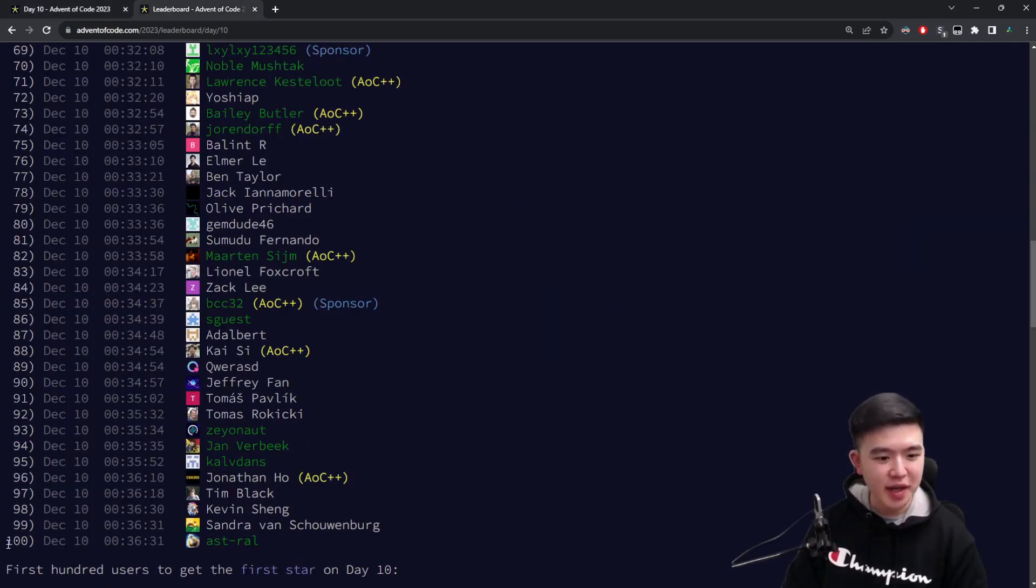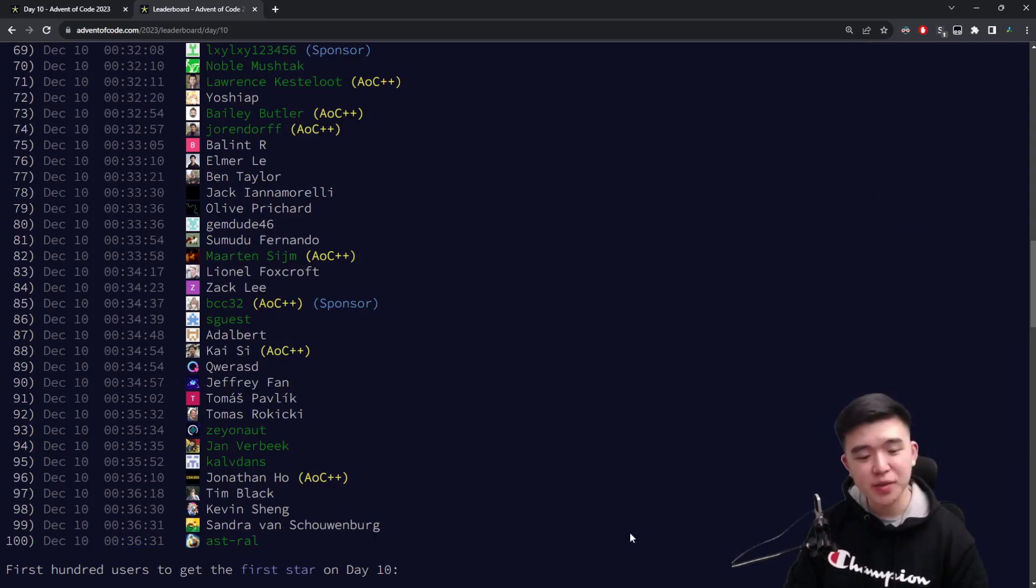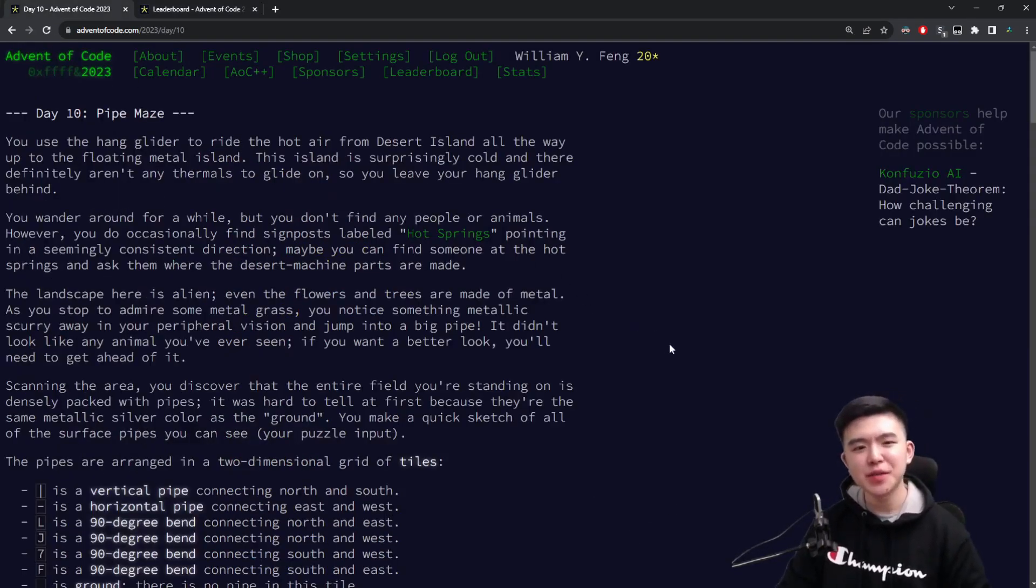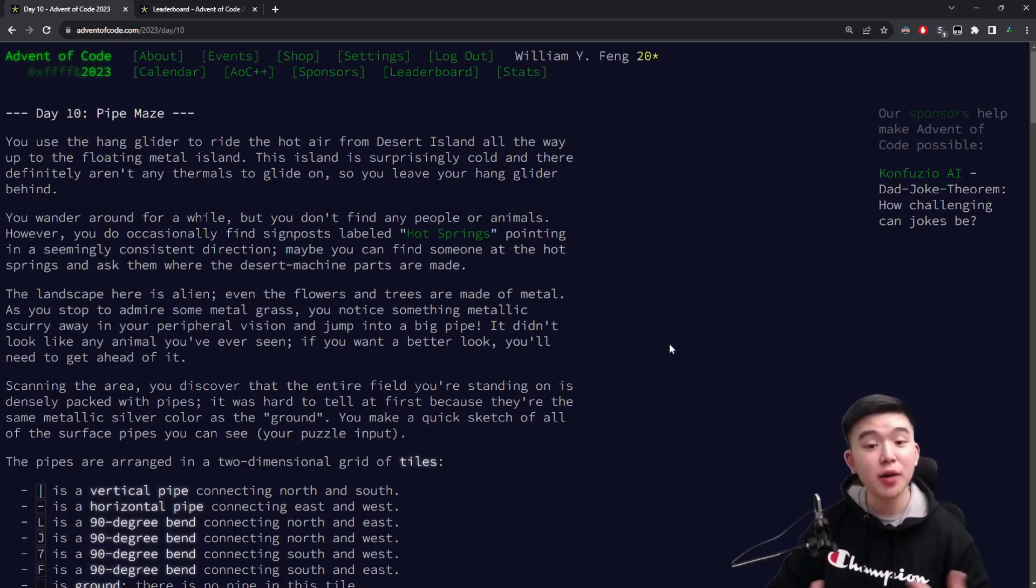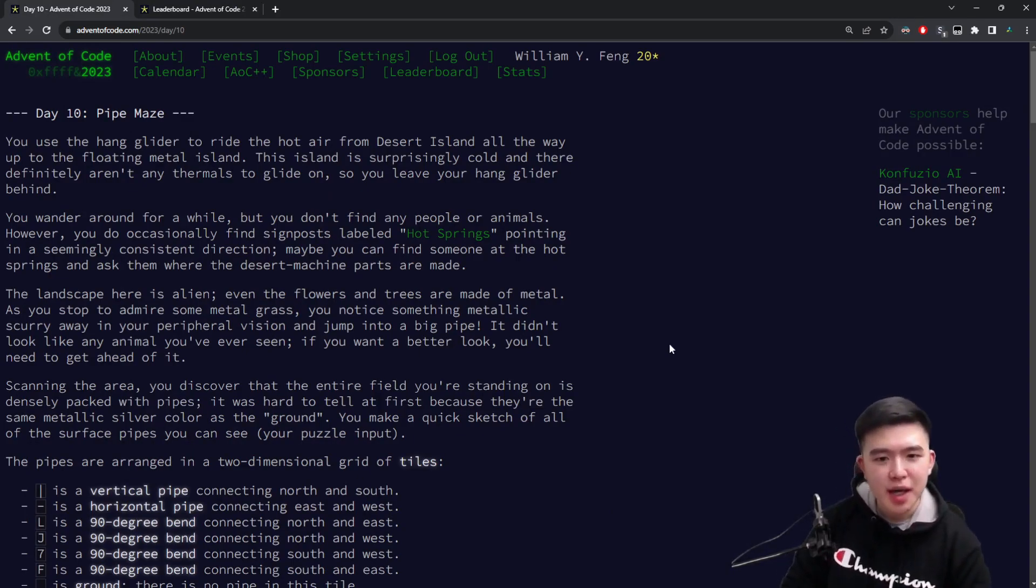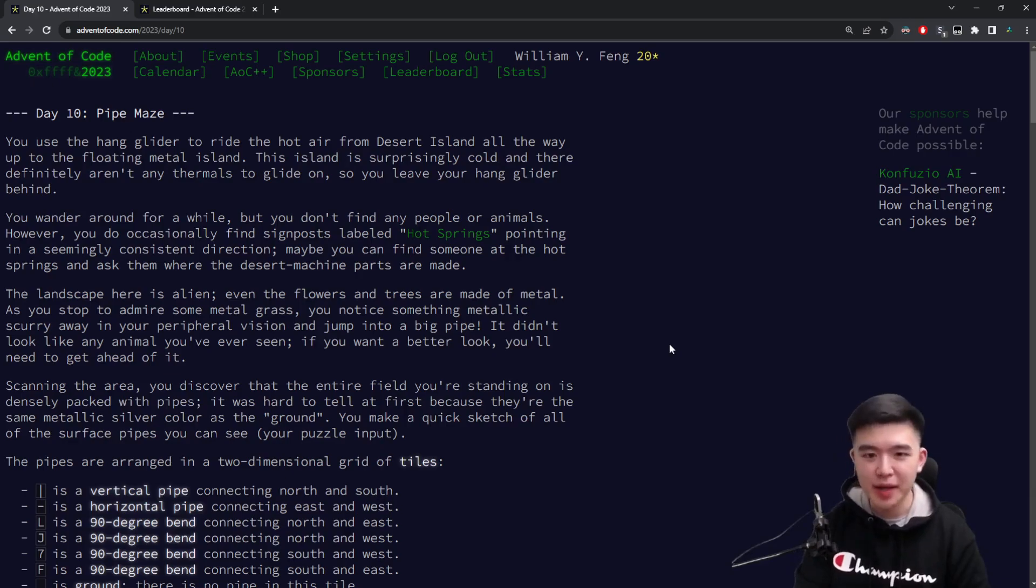It took the 100th person 36 minutes to solve part 2 on today's puzzle. So definitely difficulties ramping up, but I'm going to go through the explanations of the puzzles and my solutions. But first, let's see a time lapse of me solving the puzzles.